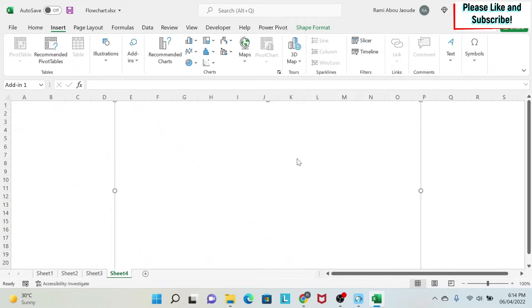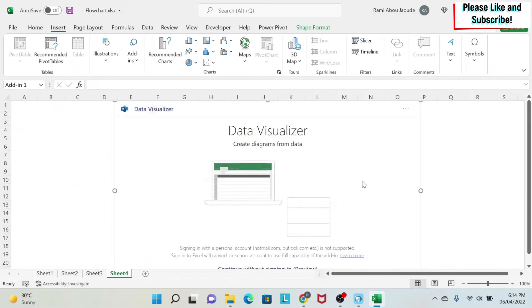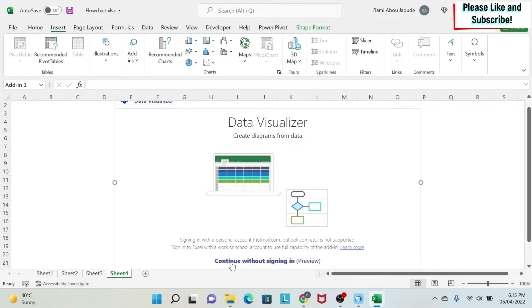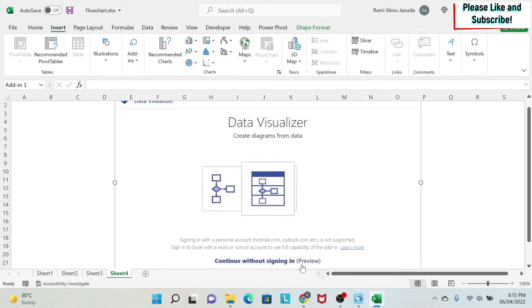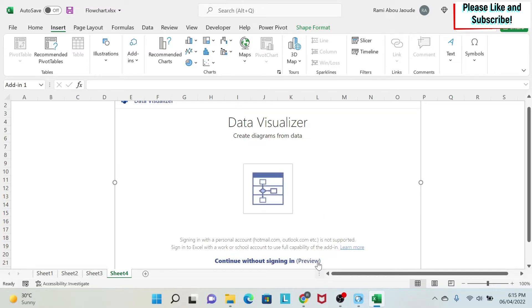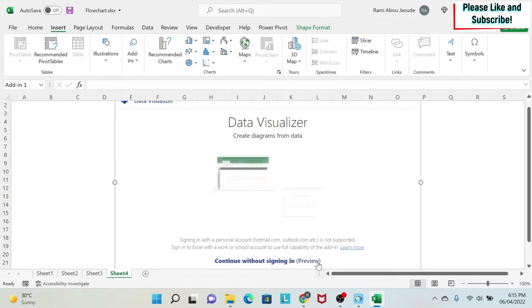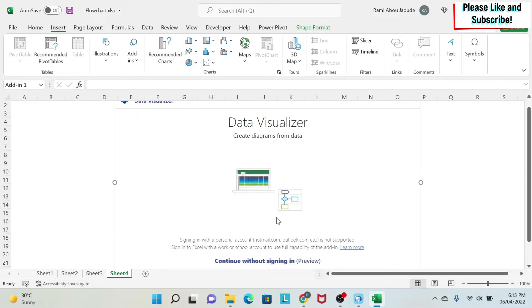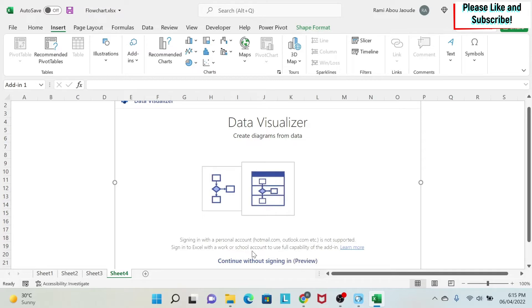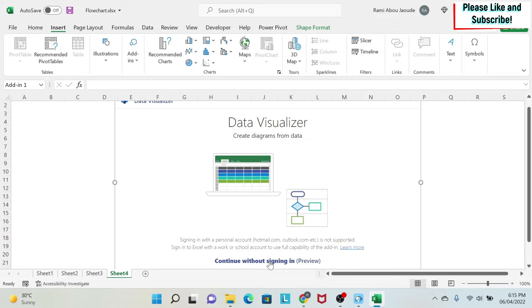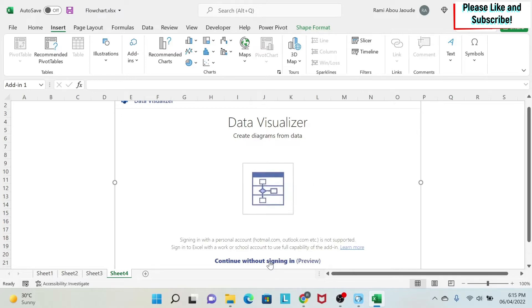You can double-click, and you'll get a window that will open. Here at the bottom, you have Continue Without Signing In preview. So when you have to sign in, it means that you will use your Microsoft work account or school account. Now, if you don't have either of those, don't worry. What you have as features that are free are more than enough to be able to create your cross-functional flowchart.